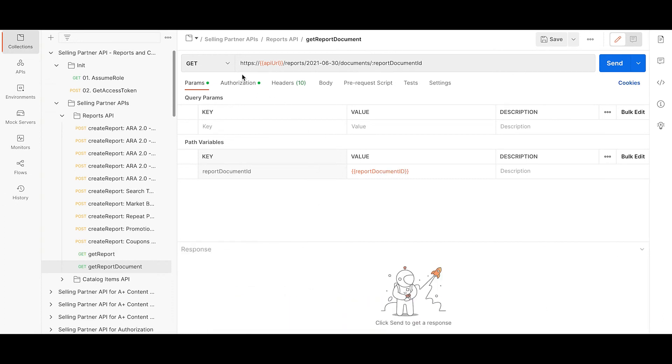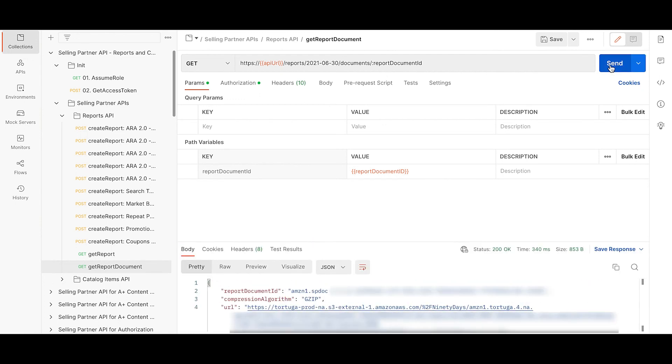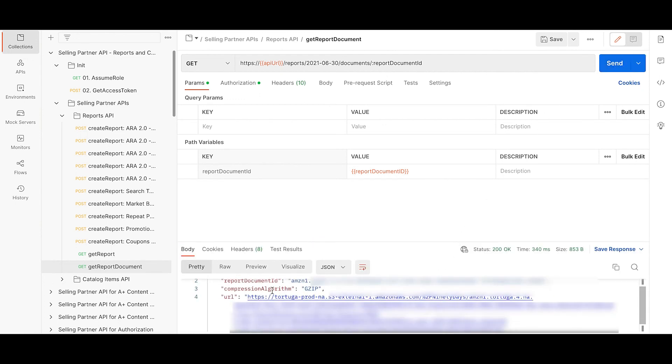The final step is to run the get report document ID endpoint inputting the document ID you just got and hit send. You will get a link to download the report that you have generated.